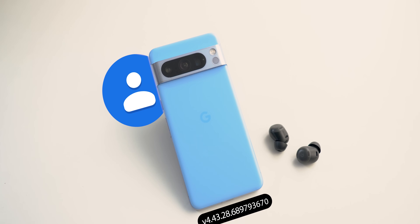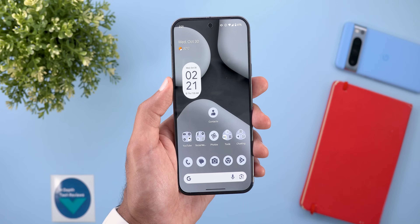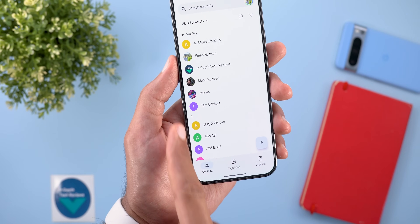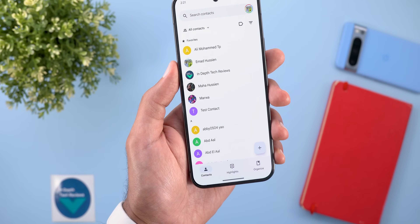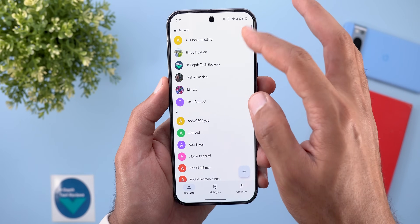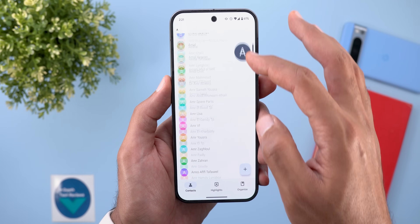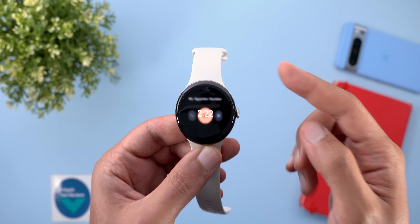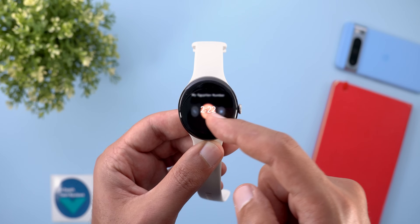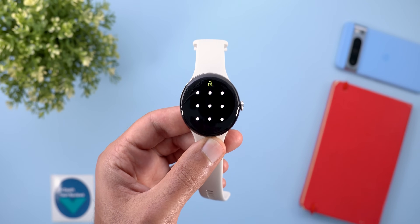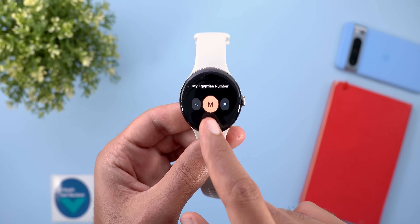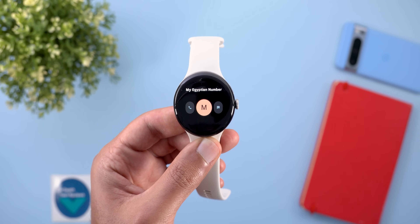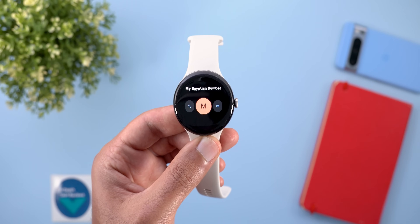The next app we have is Google Contacts, and here I'm going to show you three new changes. The first one is the redesigned contacts list — now you will see the letters inline instead of showing in a separate column next to the contacts like before. The scroll bar also got updated with a more modern design. The third one is the new individual contact tile you can add on your Pixel Watch, giving quick shortcuts to call, send a message, or access the contact page, with support for multiple numbers saved under the same contact.